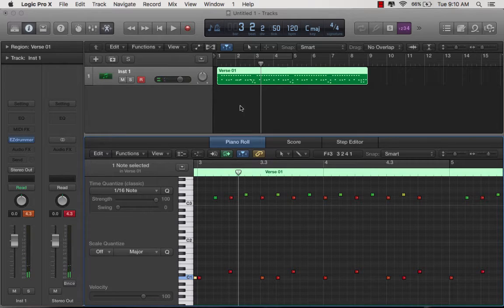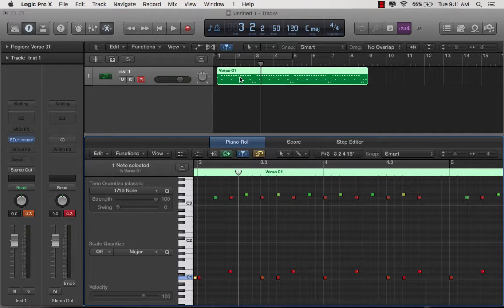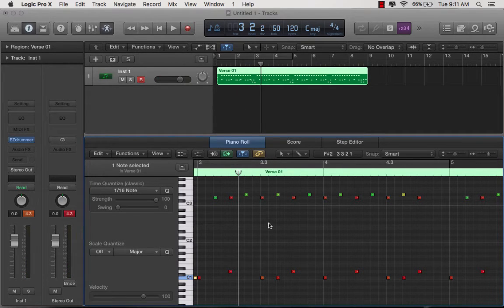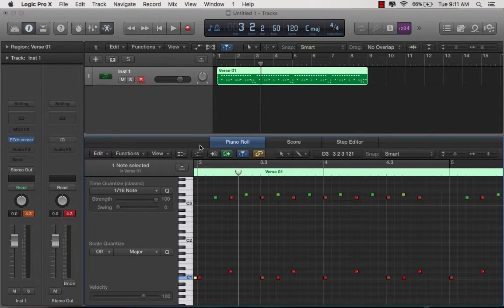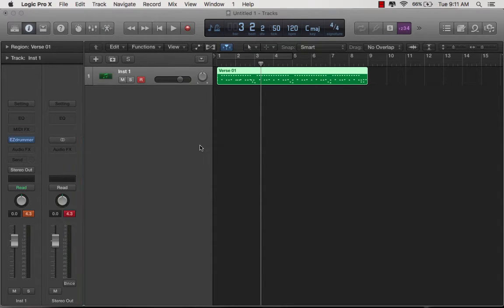Because you can't slide any of these little dots around in Easy Drummer. You can't do any of that stuff, unfortunately. But you can here. So that's one way to do it.